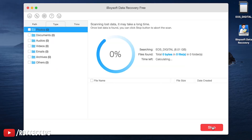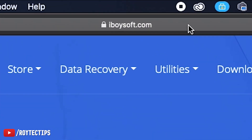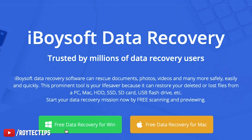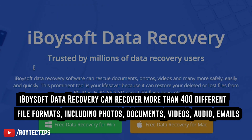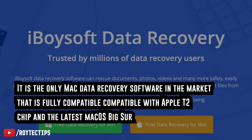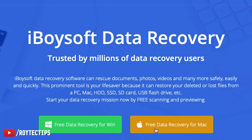To recover those deleted files, we can use a file recovery program to scan the SD card and restore deleted files. Today we're going to use iBoysoft Data Recovery software. We'll go to iboysoft.com — trusted by millions of data recovery users. It has two versions: one for Windows and one for Mac. iBoysoft Data Recovery can recover more than 400 different file formats including photos, documents, videos, audio, and email. It can also recover data from formatted, unreadable, corrupted, or inaccessible SD cards. It is the only Mac recovery software fully compatible with Apple T2 chip and the latest macOS.